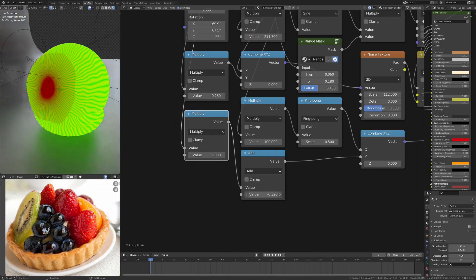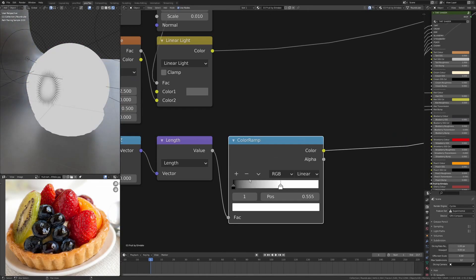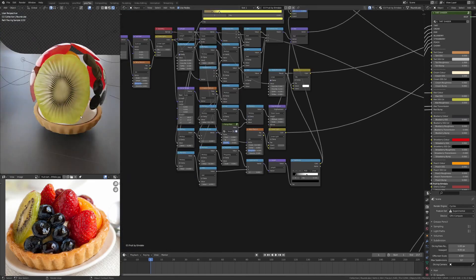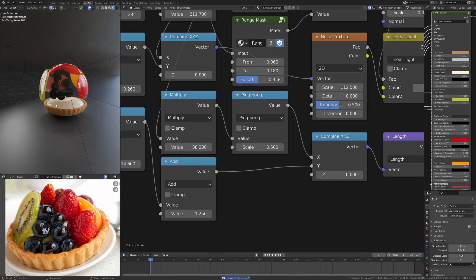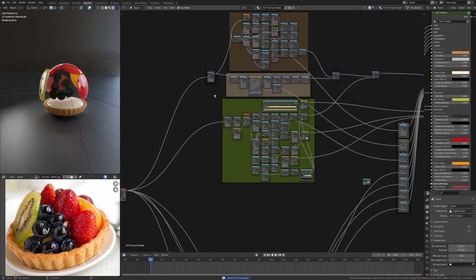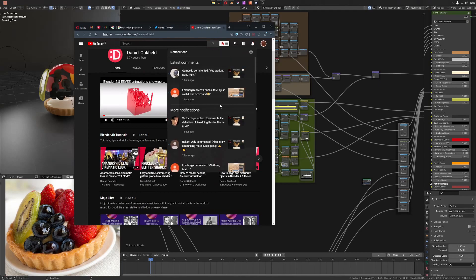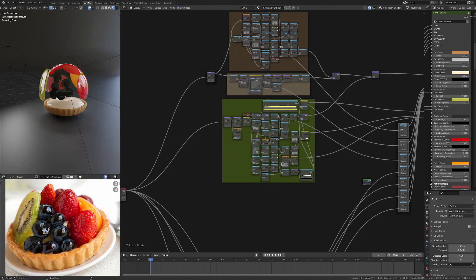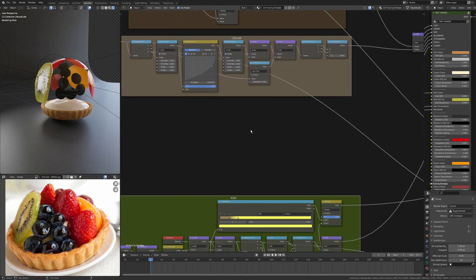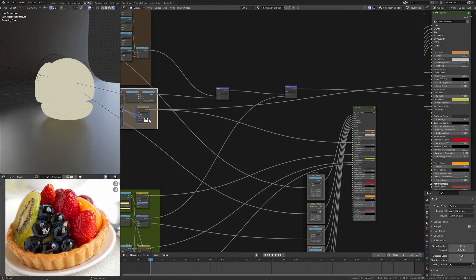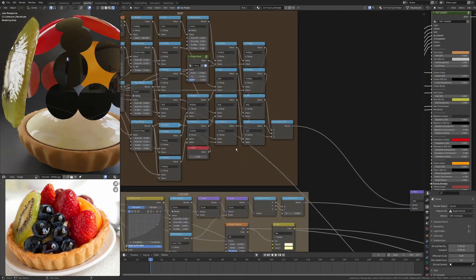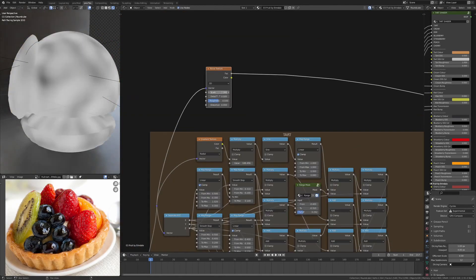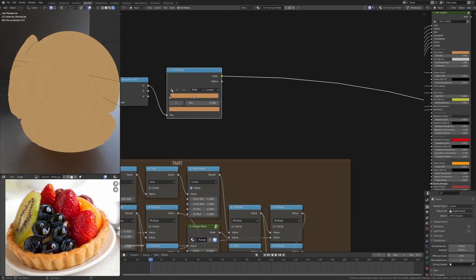Here I'm just creating a little coordinate system so that I've got a ping pong and a gradient out from the center, so I can use that to position seeds radially around. I've put some linear light and some noise in to give me the variation.